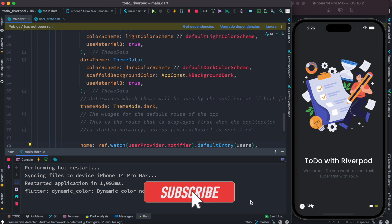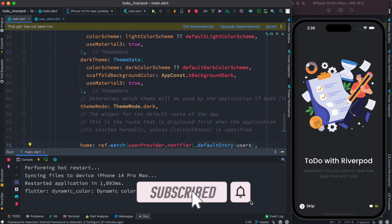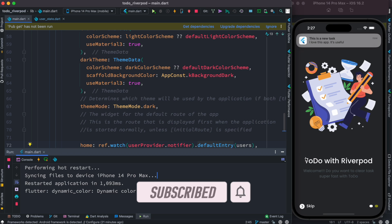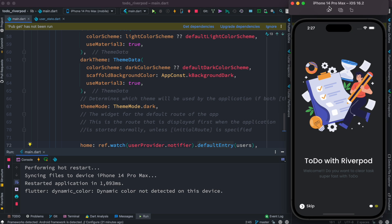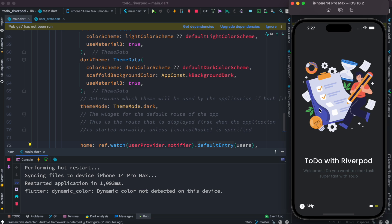Hello everyone, assalamualaikum. Here I will show you how to connect your app with Firebase OTP. This is our app and of course this app comes with a notification and we want to connect this app with Firebase OTP. Now for logging in we use this OTP.